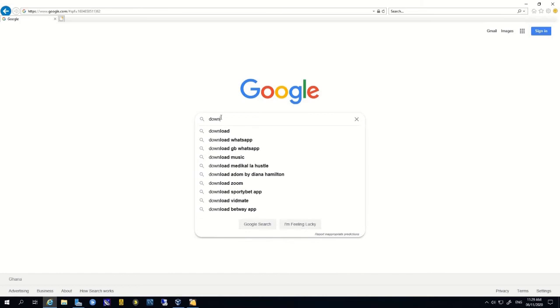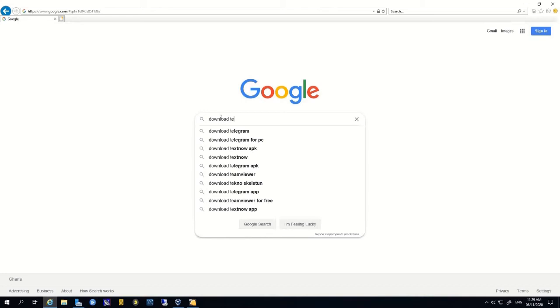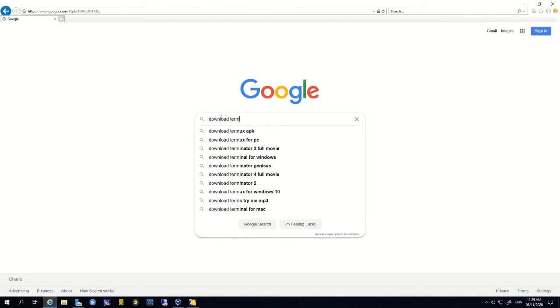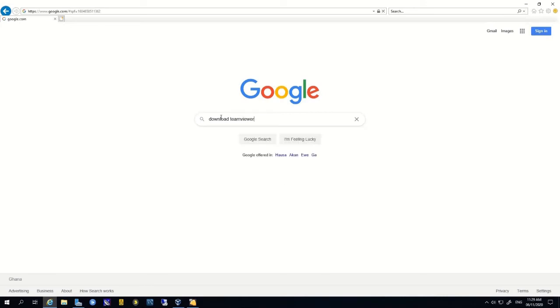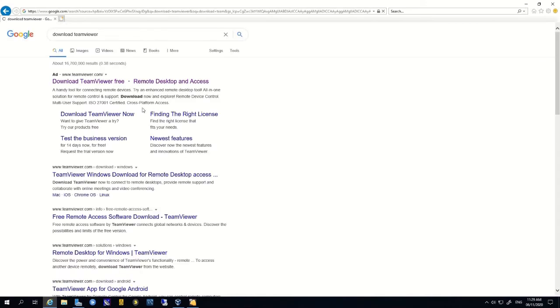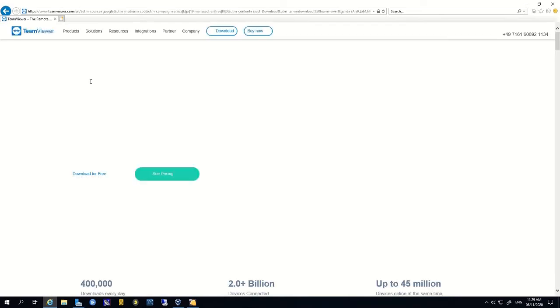To start, you need to download TeamViewer from their website. Let's start — download TeamViewer. Click Enter, then click on the TeamViewer website.